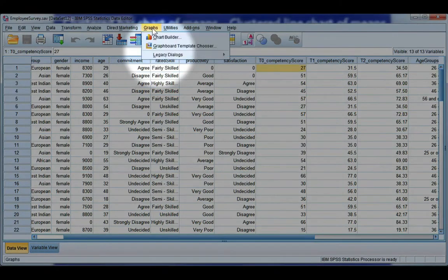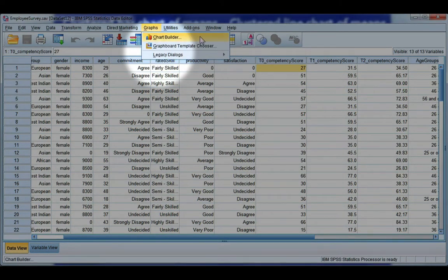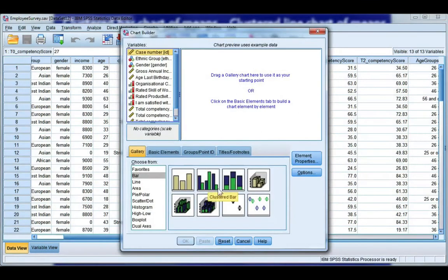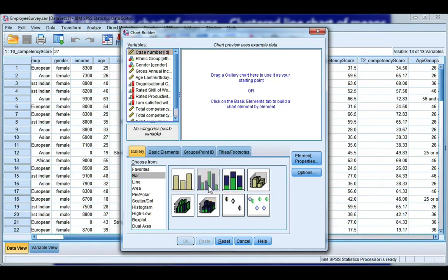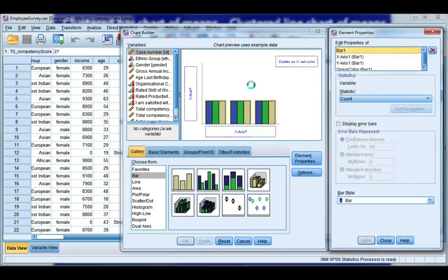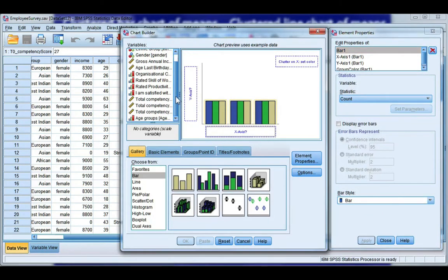So if we go to the Graphs menu and choose Chart Builder. Now I'm going to do the bar chart first and I want a clustered bar chart so I'm going to choose the second option. Drag it in or double click.